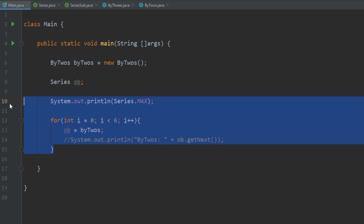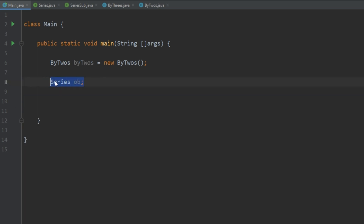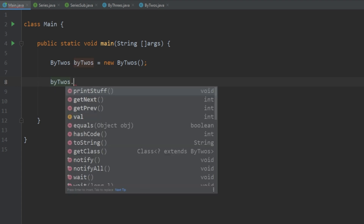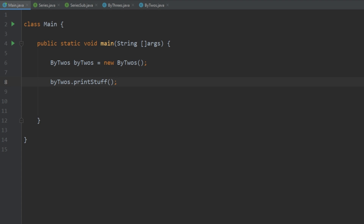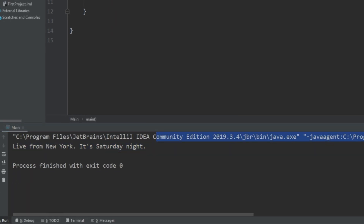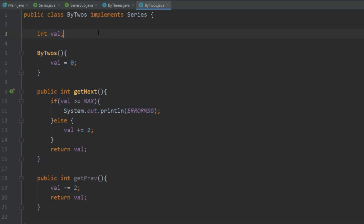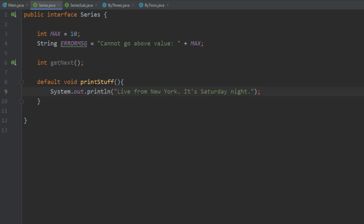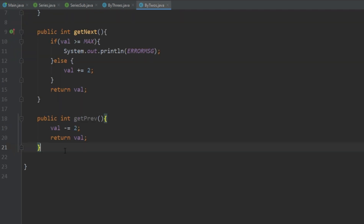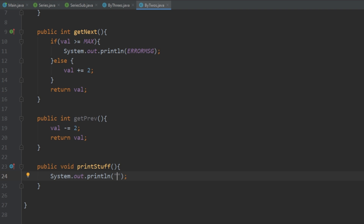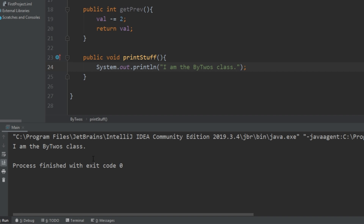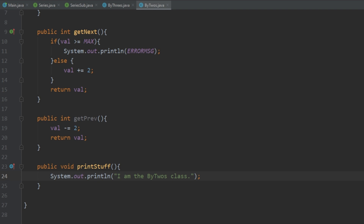Going back to main, ByTwos has access to that printStuff method. When we run it, it prints that out — even though ByTwos does not implement printStuff, it still has access because it's defined within the Series interface. However, if we wanted to, we could override the printStuff method. Going into the ByTwos class and adding our own implementation — say 'I am ByTwos class' — when we run it we see the ByTwos version prints, overriding the default method in the interface.